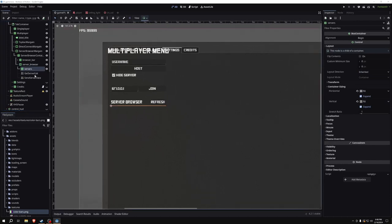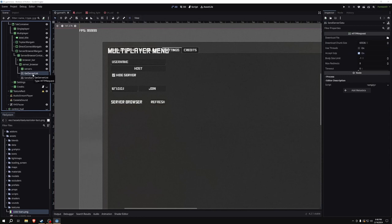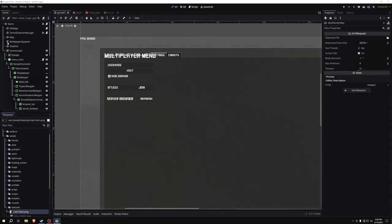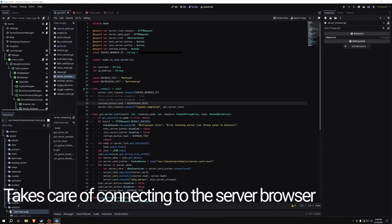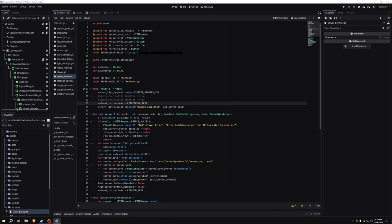This scroll container is where we're going to put the cards to join each server. We also have two HTTP requests called get server list and send server data. I have a node attached to the root of the scene called server browser manager, and it has a script that handles displaying servers in the server list, getting those servers, refreshing them, and handling connecting to them.